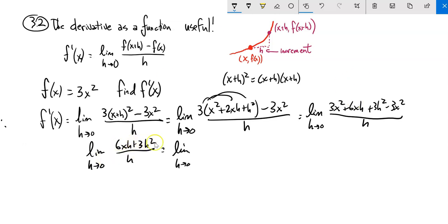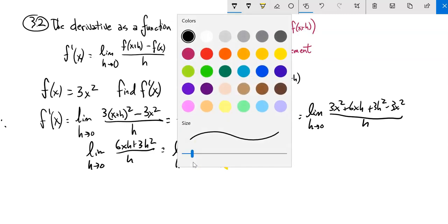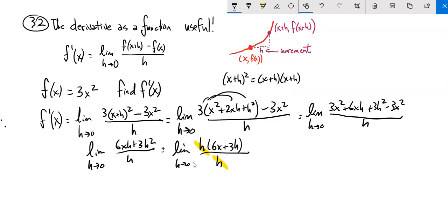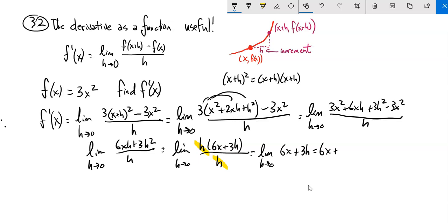Up top I can factor out an h. The h's divide out, because I can't just evaluate that limit right away — I'd be dividing by zero. So now I have the limit as h approaches zero of 6x plus 3h. Now I can just plug that h in, so that gives me 6x plus three times zero, which is just 6x.